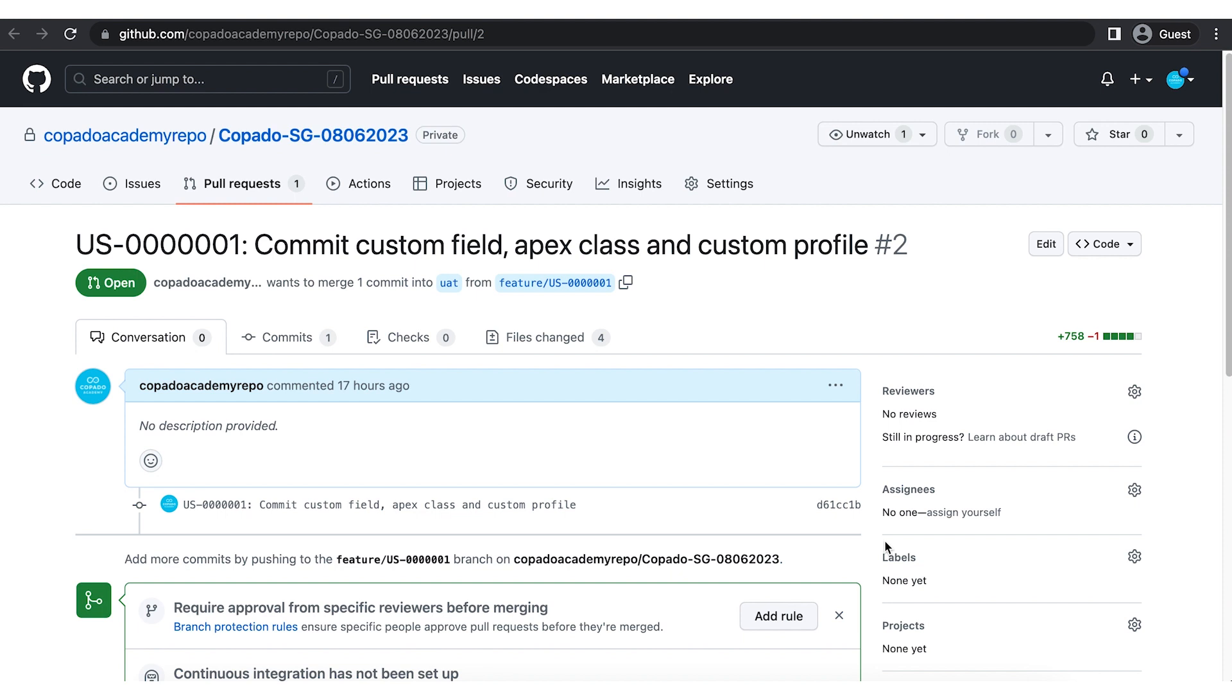Awesome! Now you know how to create and manage pull requests from Copado. Try creating pull requests in your Copado instance. Good luck!